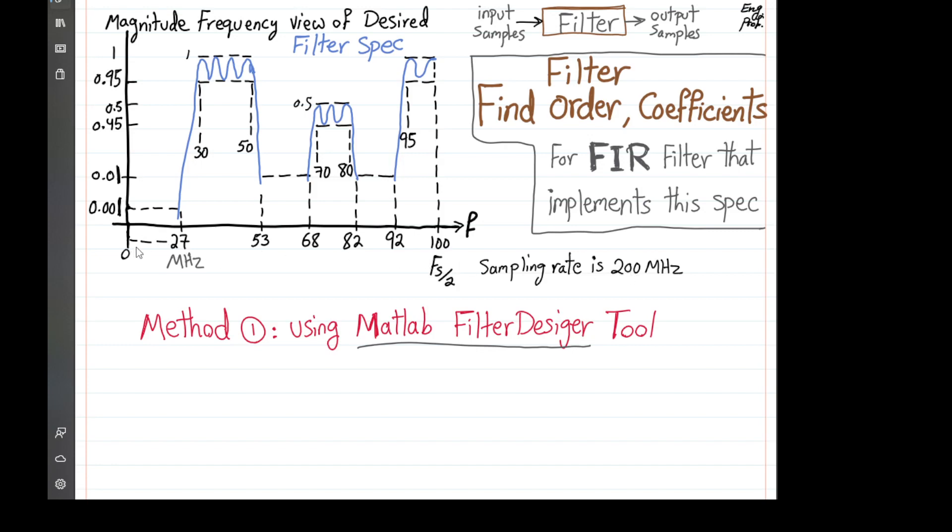The first stopband between 0 to 27 MHz has 60 dB or 1,000th attenuation. The second and third stopbands are 100th or 40 dB attenuation. Passband 1 is between 0.95 to 1 equi-ripple and passband 2 between 0.45 to 0.5 equi-ripple with respect to reference 1, which means gain of 1 for the filter.